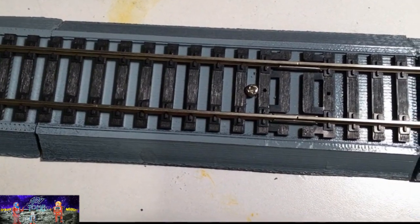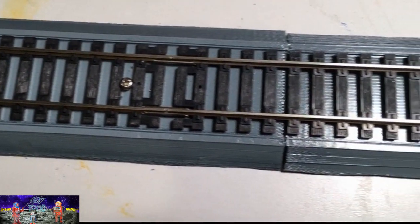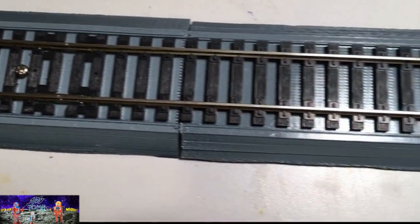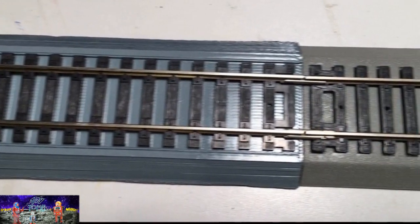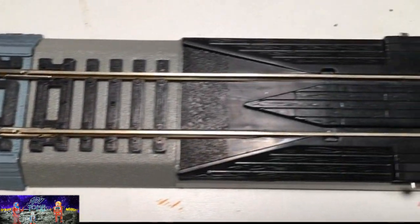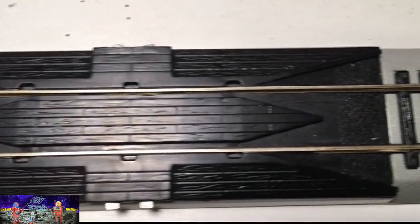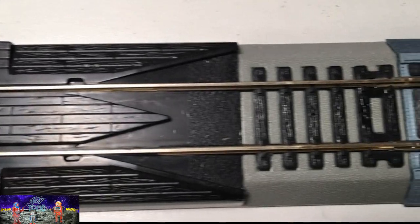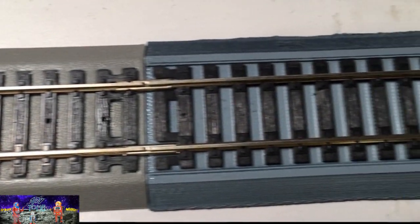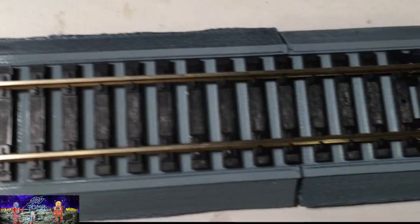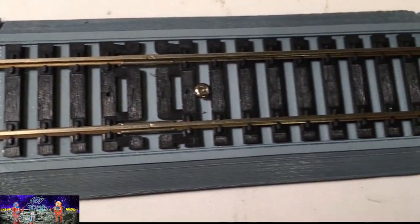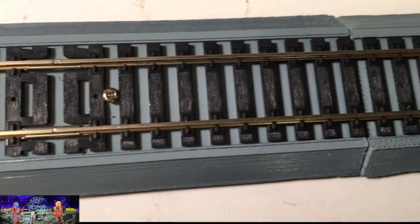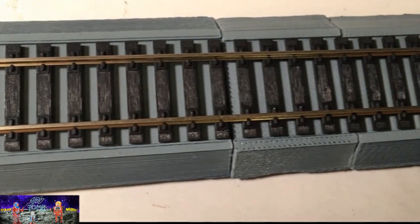And that was simply because where this was going to be going back and forth, the trolley was going to be knocking those bumpers and it could probably spread the pieces apart and it would end up derailing. So I thought if I screwed the track down, it would hold it together better.